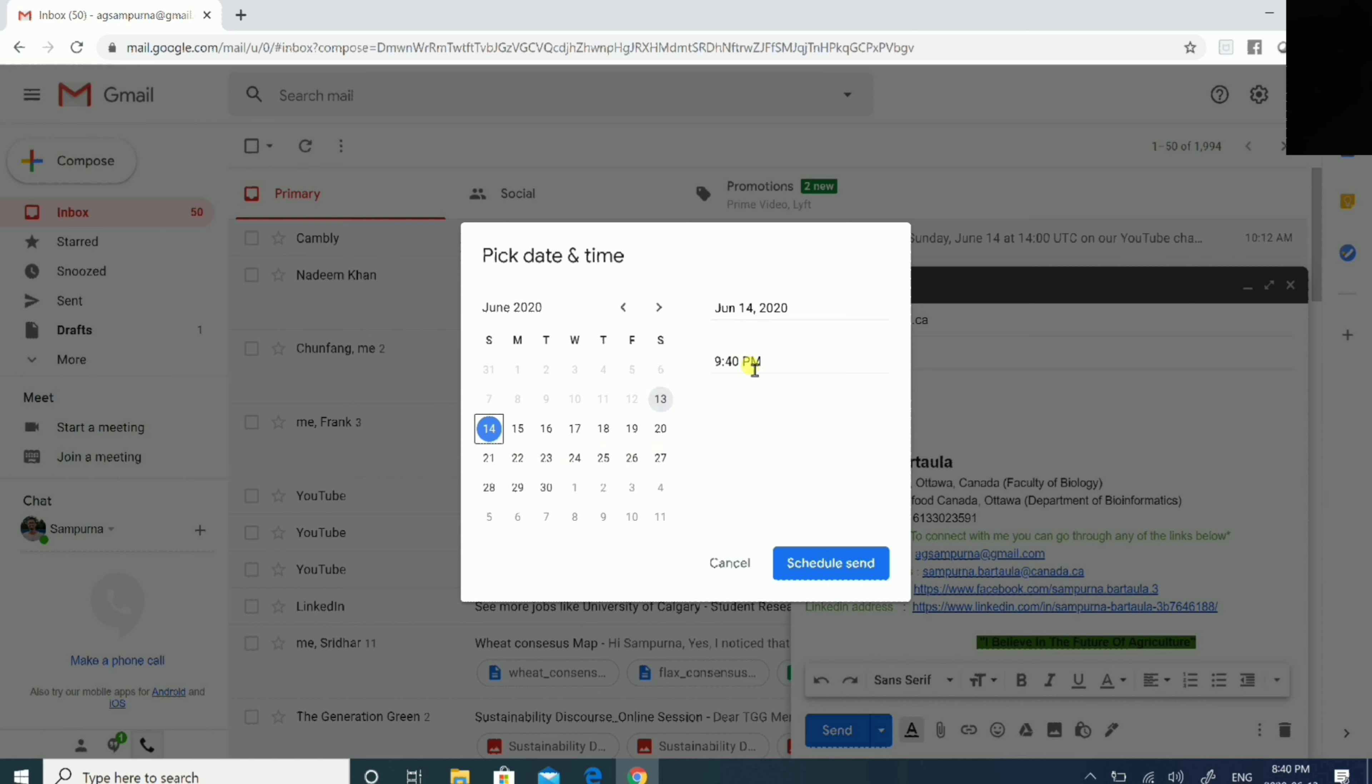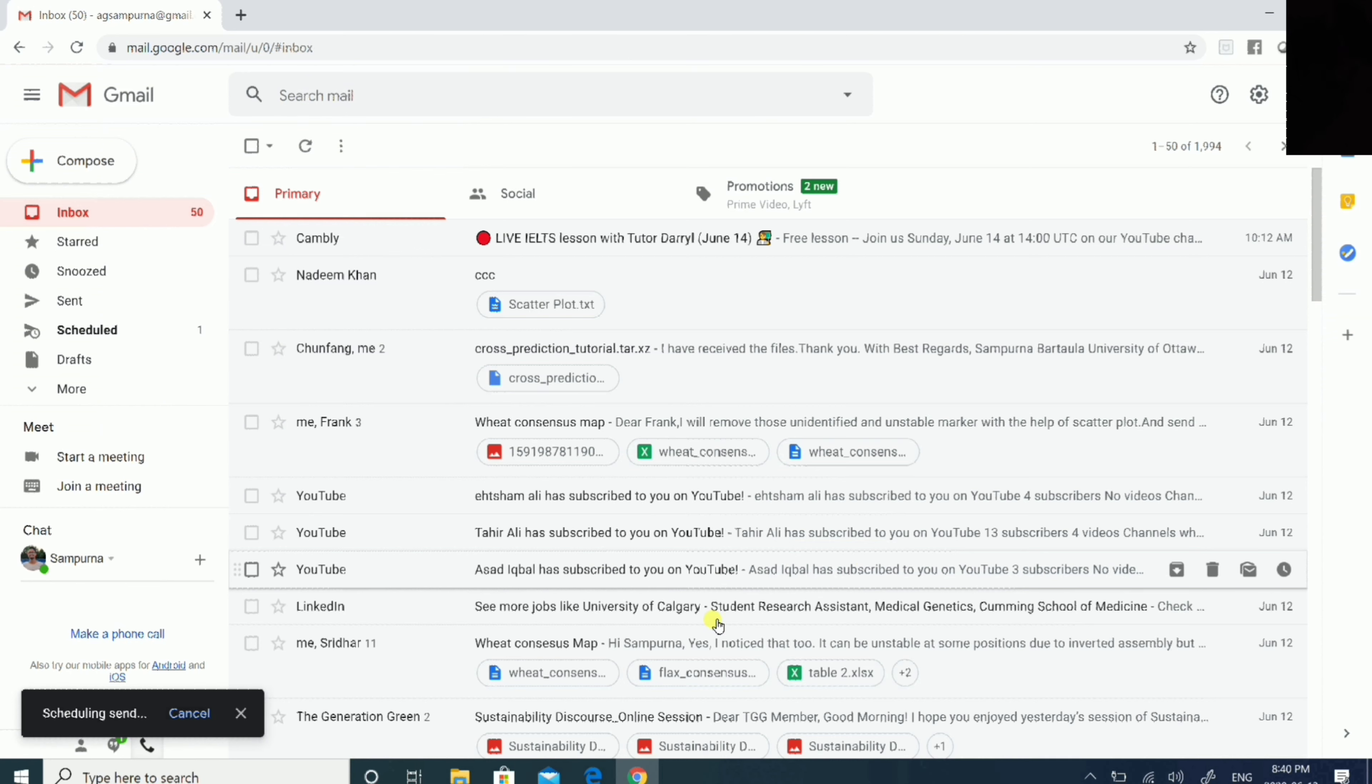You can pick a date and time according to your need. Suppose I'm going to select June 14th, and you can specify the time as well. You can set it as 9:40 AM. That's exactly what I want to show you today. Go ahead and choose your perfect date and time that you would like to schedule your email.